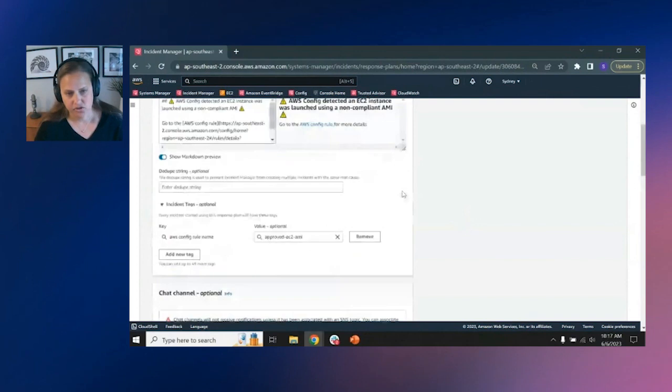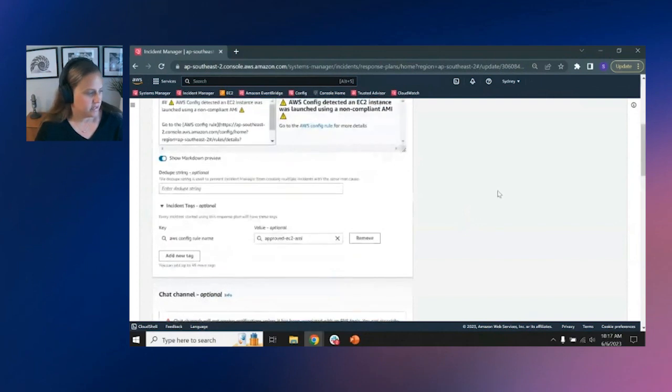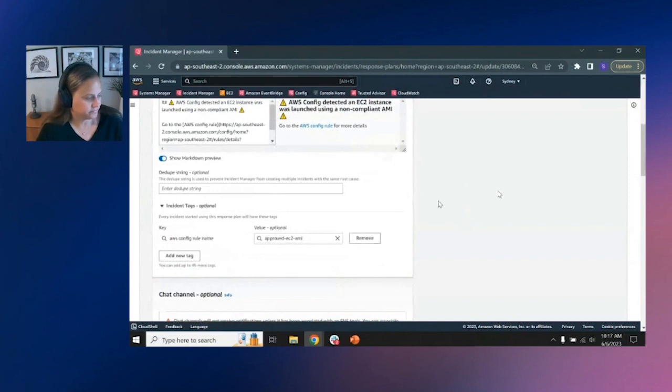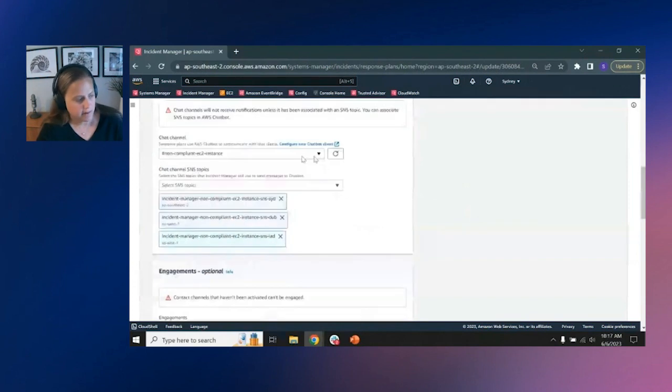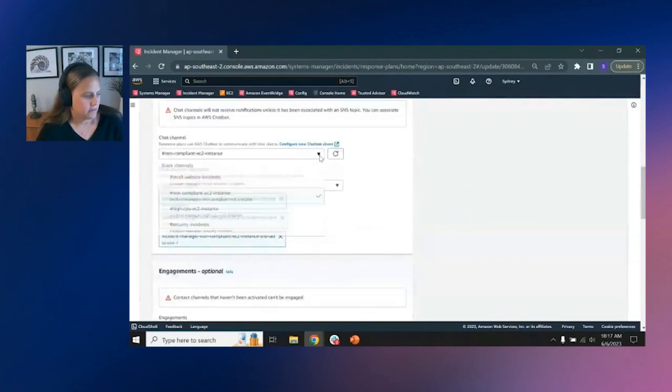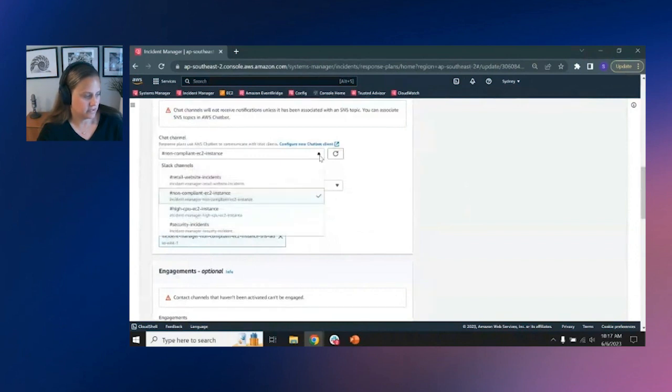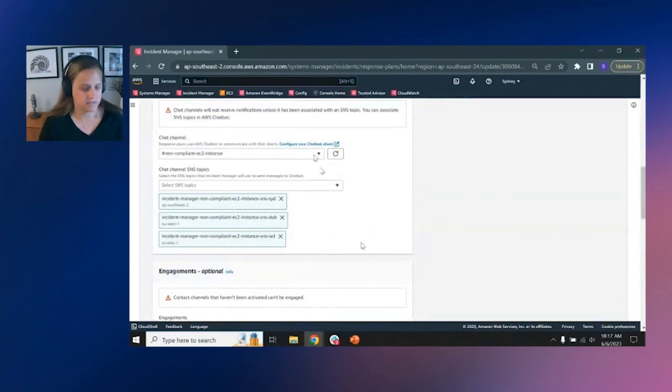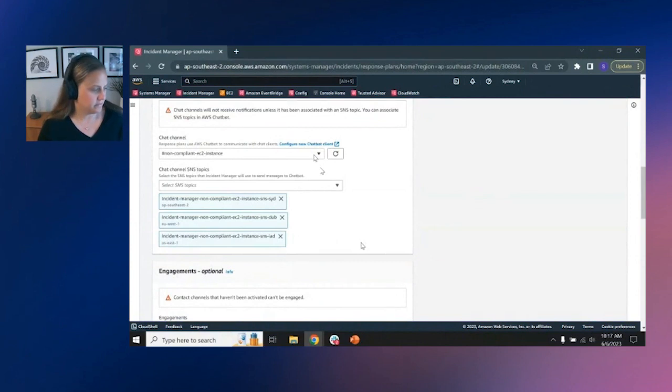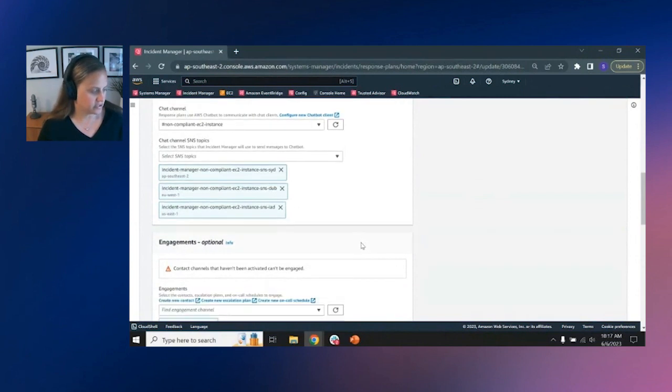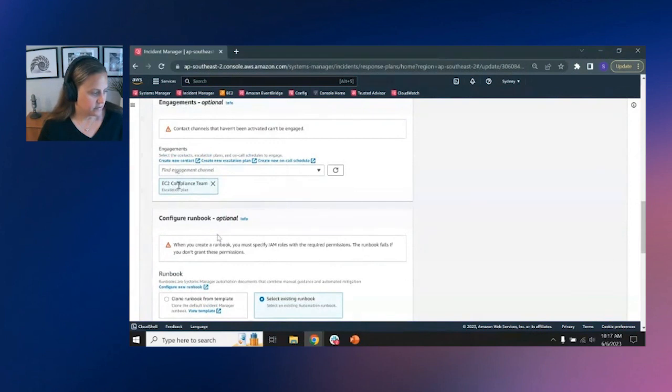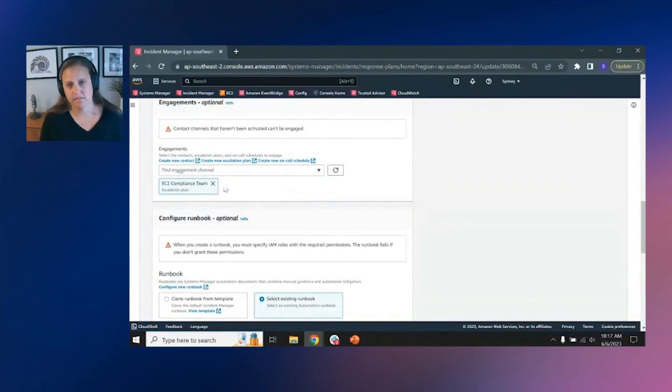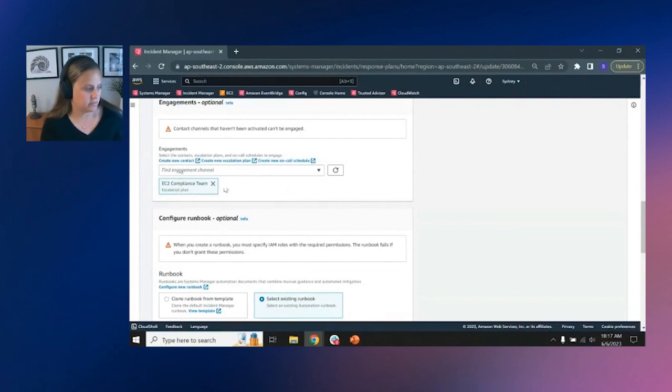There's a deduplication string. In this case, I wouldn't need it because this is just a compliance issue. Here's where you set up the chat channel that you want to collaborate on. In this case, it is, for me, it's Slack. And so I've selected that and the SNS topics that I want to leverage via that chat channel. And here I've, for the engagement section, I'm selecting that EC2 compliance team. And this is the escalation plan that we just kind of walked through.